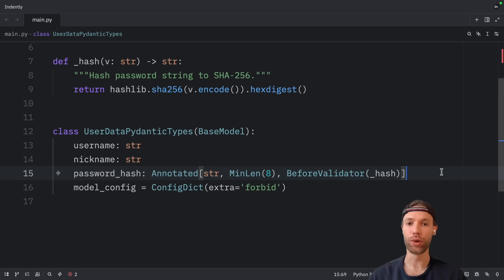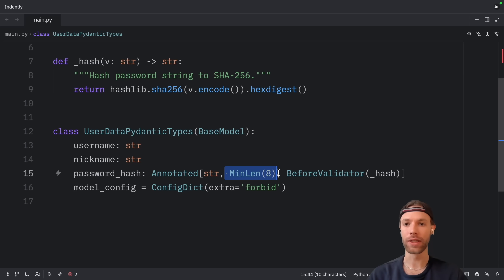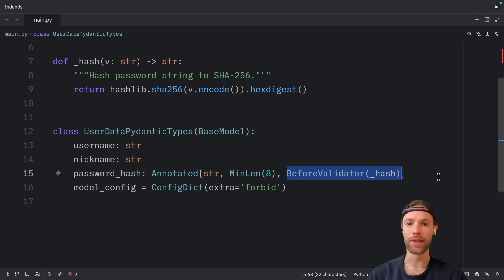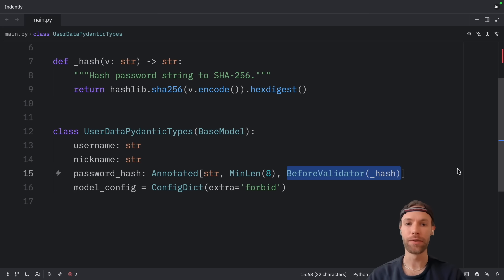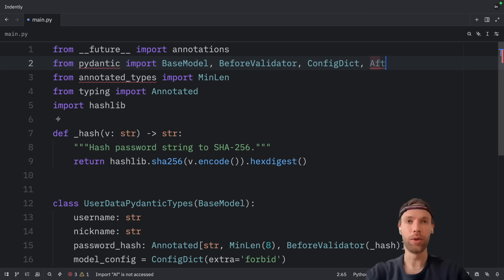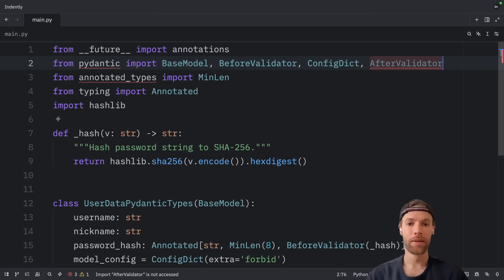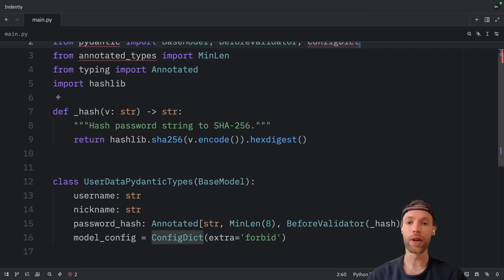Here's how it works: when you create an instance, Pydantic automatically applies all the validators in the annotated type. First, MinLen checks that the password is at least eight characters. If that passes, BeforeValidator runs the hash function to hash the password. The result is that you get both validation and transformation in one clean type definition. You can use BeforeValidator for transformations like hashing that happen before type checking, or AfterValidator for validations that happen after. You can even chain multiple validators together, which makes this approach really flexible for complex validation scenarios.